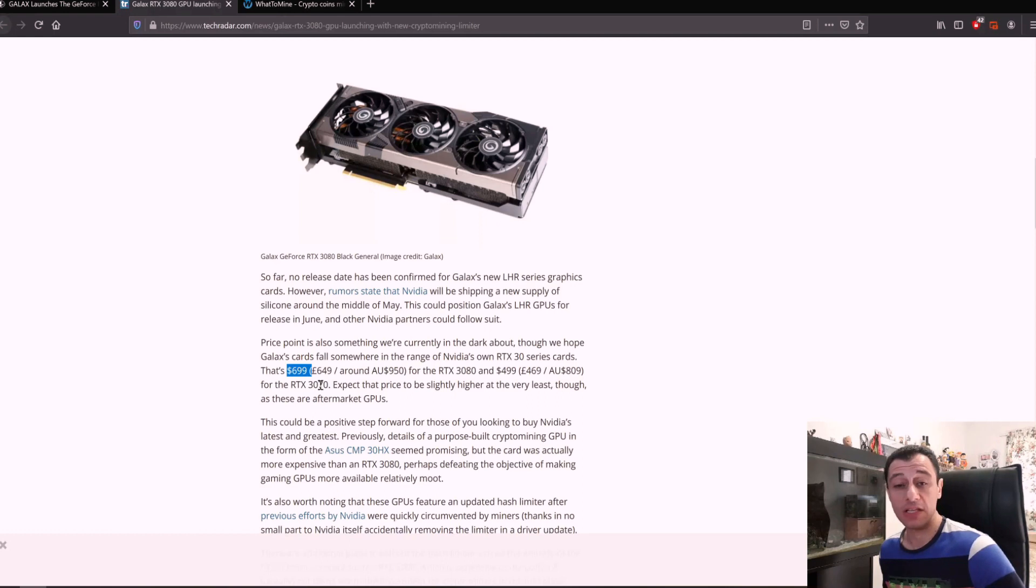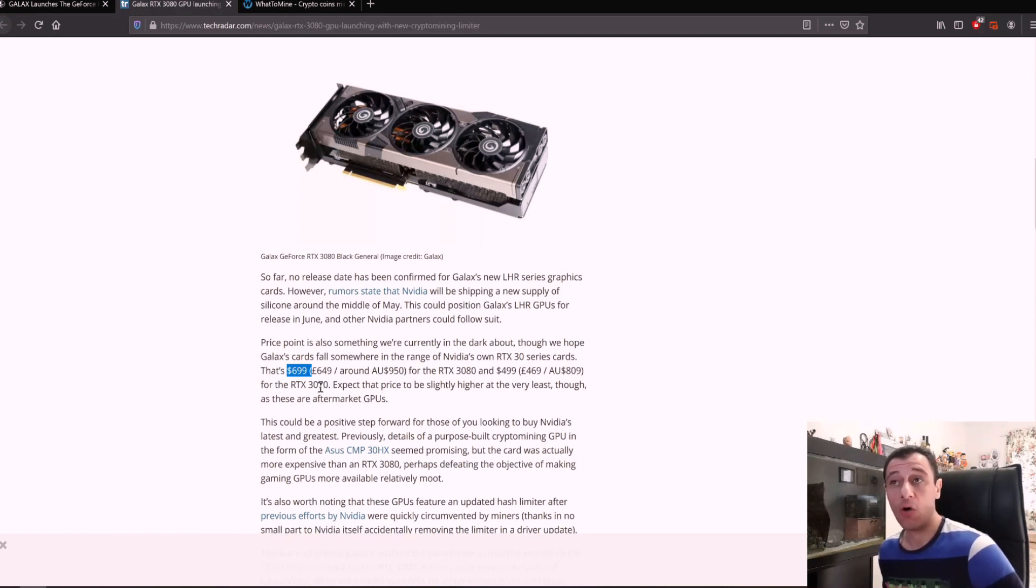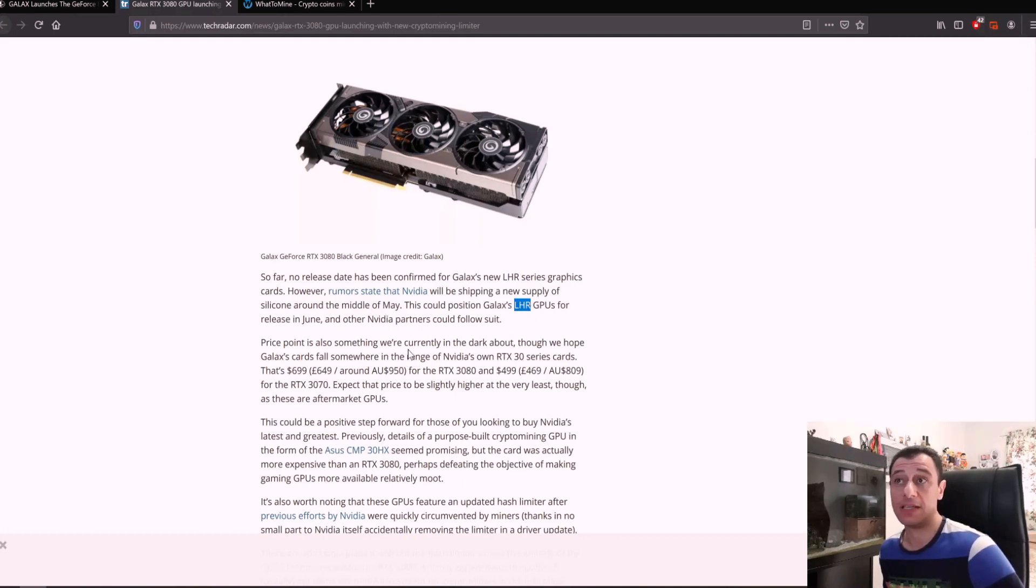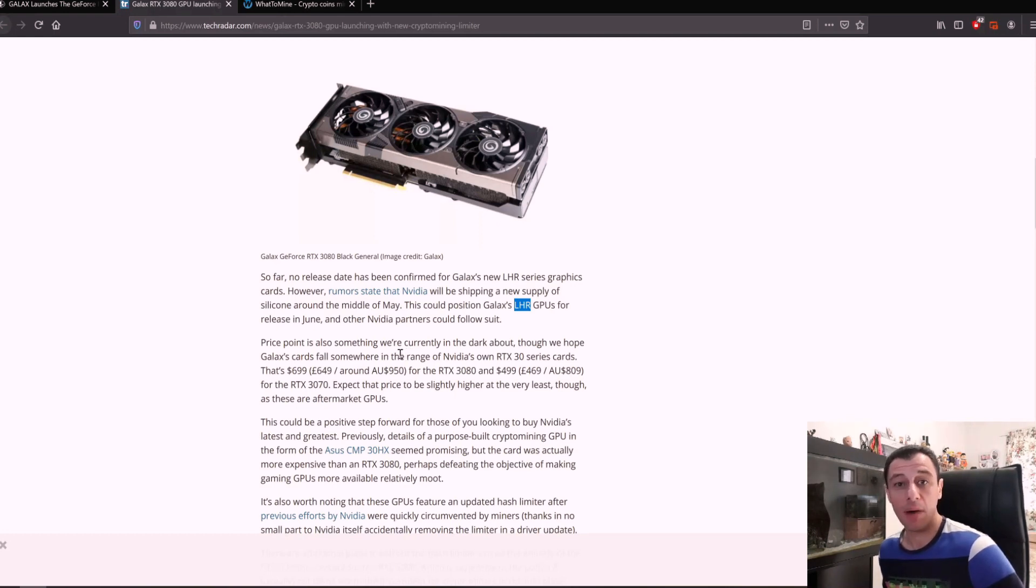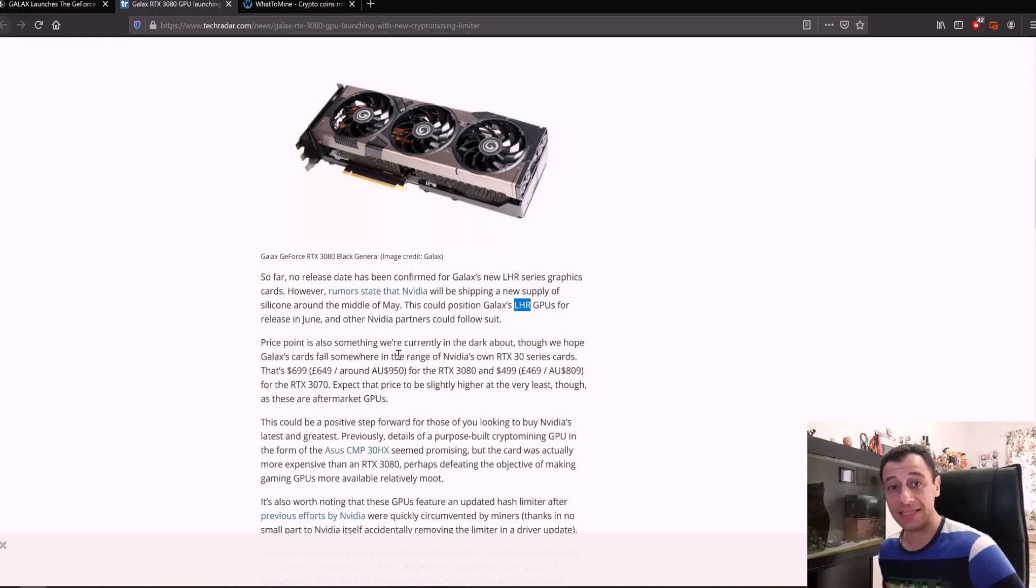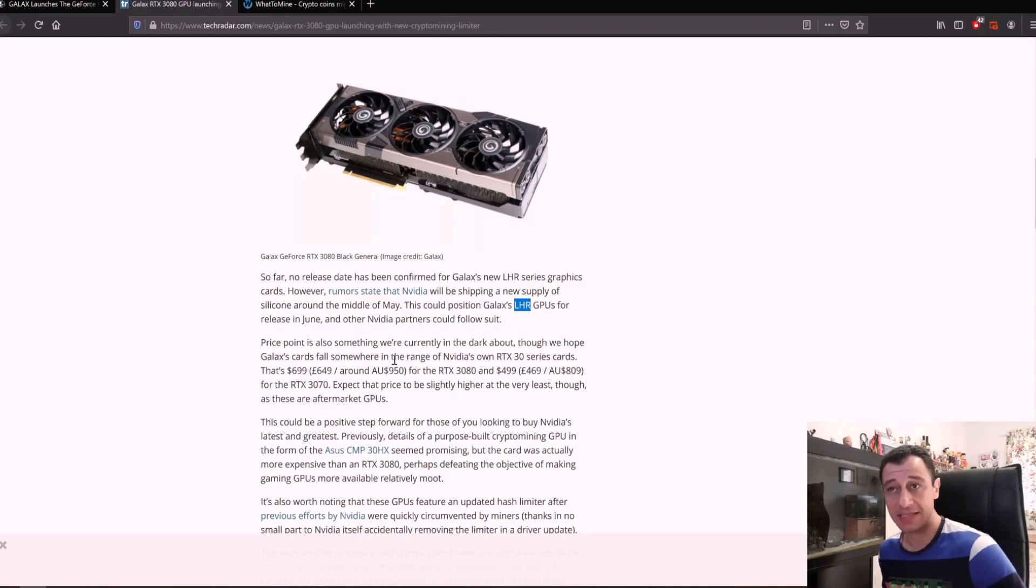Make sure if you can check the SKU, the GPU SKU, or if you can check that it has LHR, make sure that you make note of that because you don't want to be going out buying cards with the mindset that the card is actually going to mine like the previous RTX 3080s or 3070 or 3060s did.